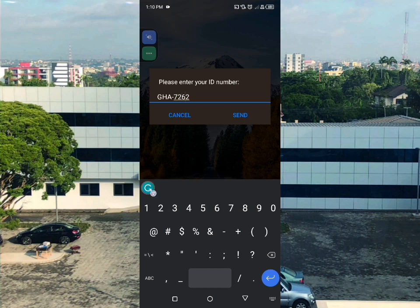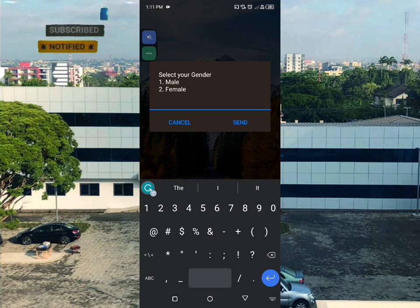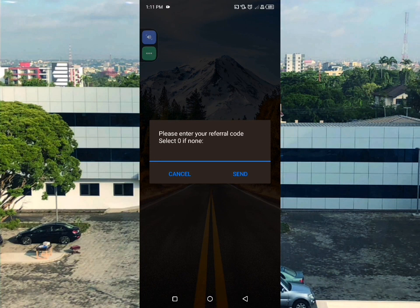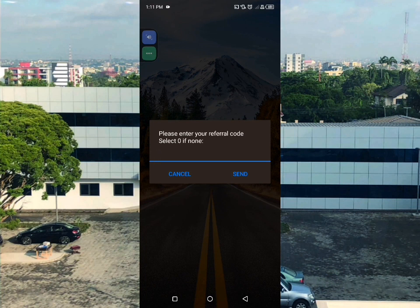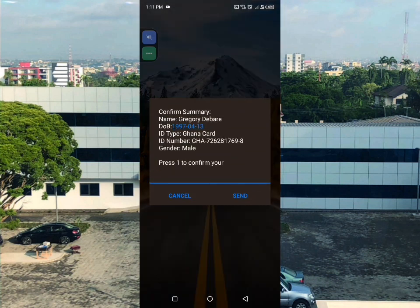The Ghana Card is the only ID accepted because it is becoming the standard card used for transactions in Ghana. After entering your ID number, select your gender - male or female. Then enter a referral code if someone referred you, or enter zero if no one referred you, and send.